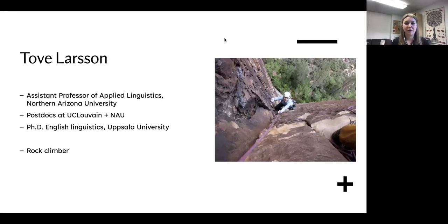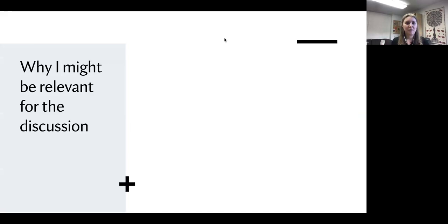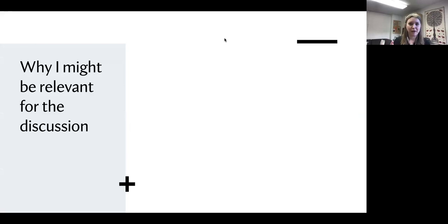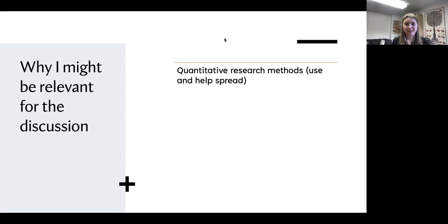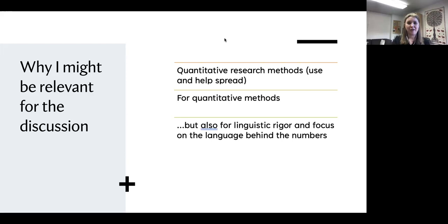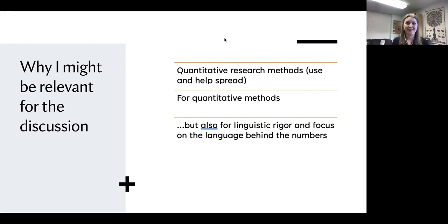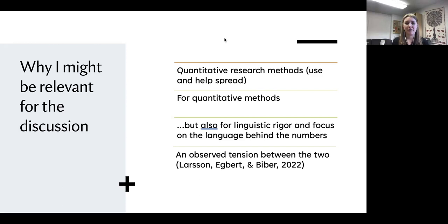I think it's important to remember that we all have lives outside of academia too — mine is mostly rock climbing. Why might I be relevant for this discussion? I'm very interested in quantitative research methods. I use them in my research and have published recent studies with co-authors trying to help spread methods that might be helpful for the field. I'm in favor of quantitative methods, but also for linguistic rigor and focusing on the language behind the numbers.